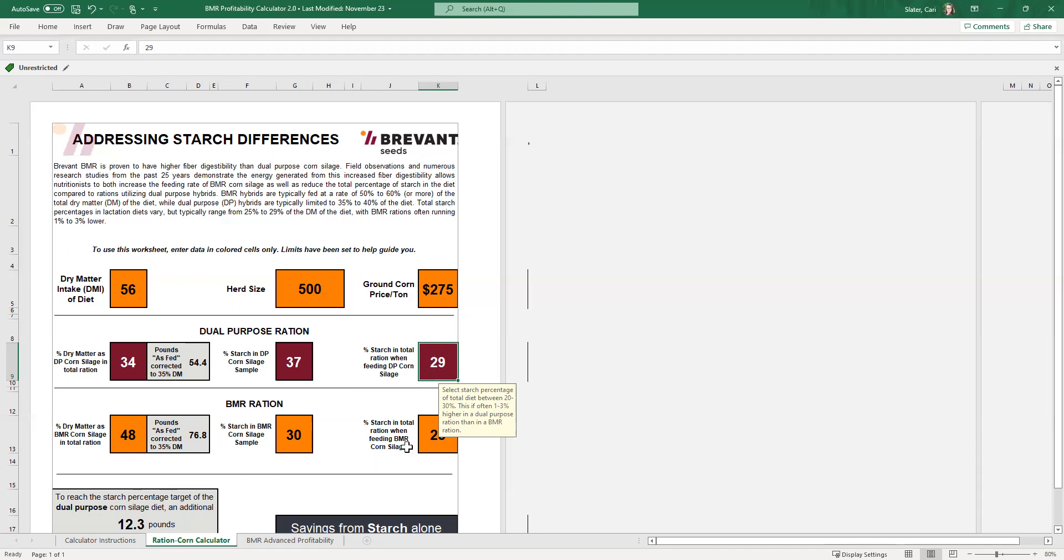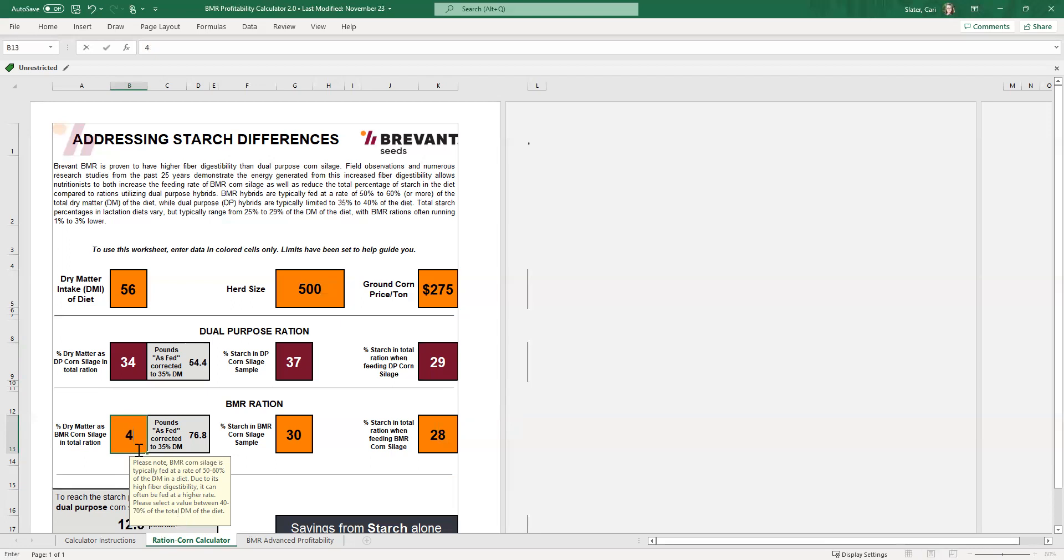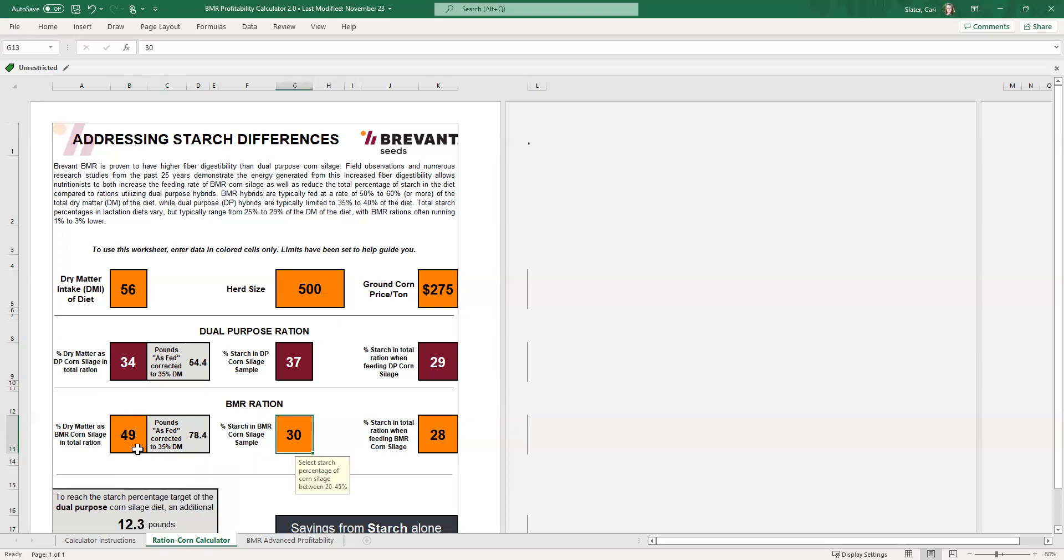We jumped down here to the BMR ration portion. In this case, we have the percentage of dry matter, just like we did before, but this time it's of the BMR corn silage is going into the total ration. So again, we've got this range down here that we've limited it to, and we're going to say in this case, it's going to be 49% of the ration is coming in as BMR. So then we'll make a note here of that 78.4, bring that over to the next page.